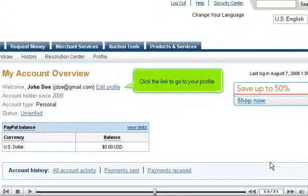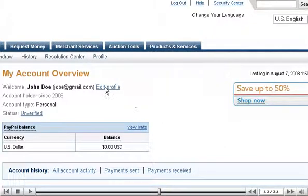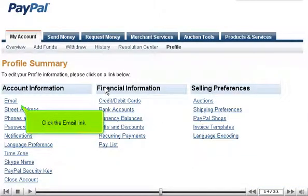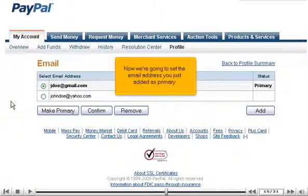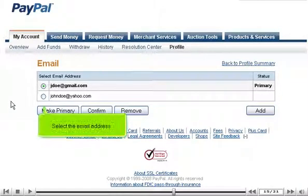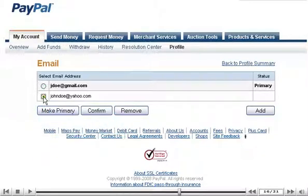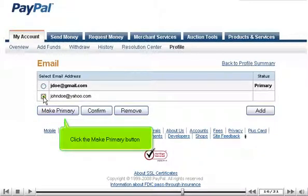Click the link to go to your profile. Click the Email link. Now we're going to set the email address you just added as primary. Select the email address and click the Make Primary button.